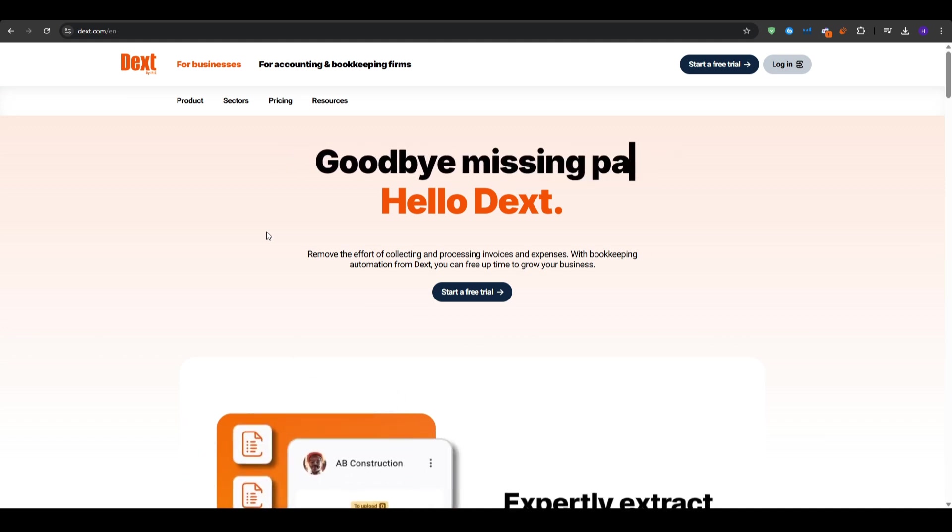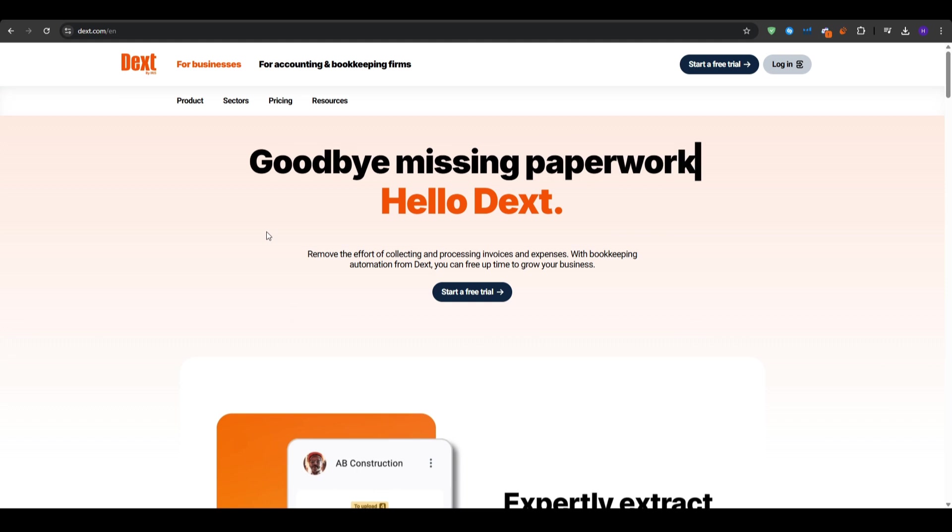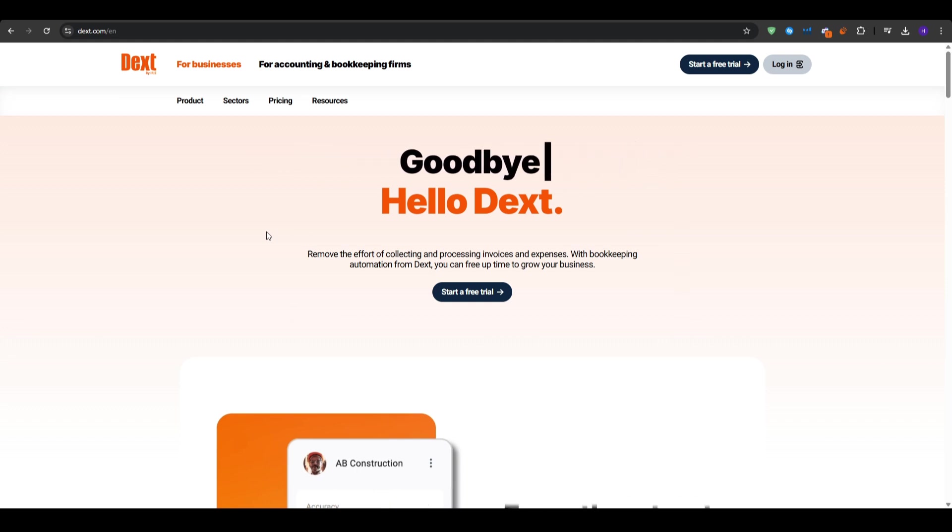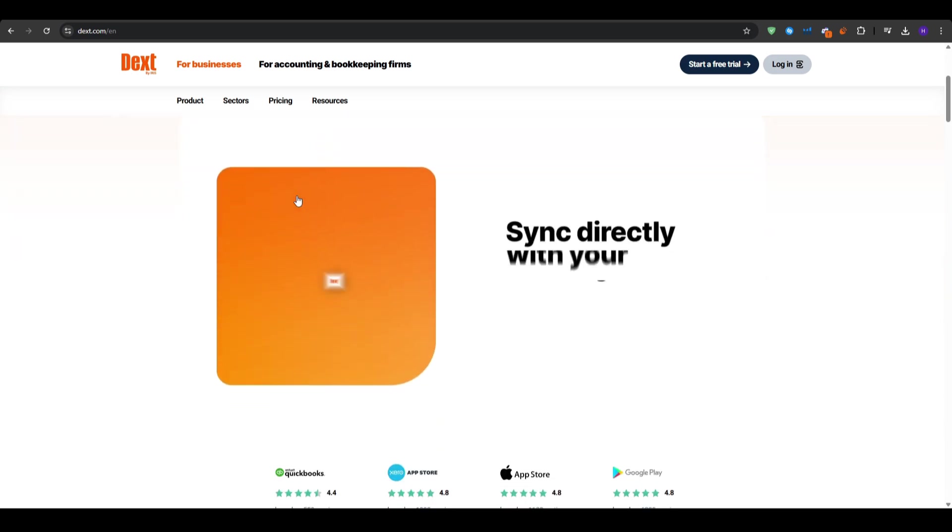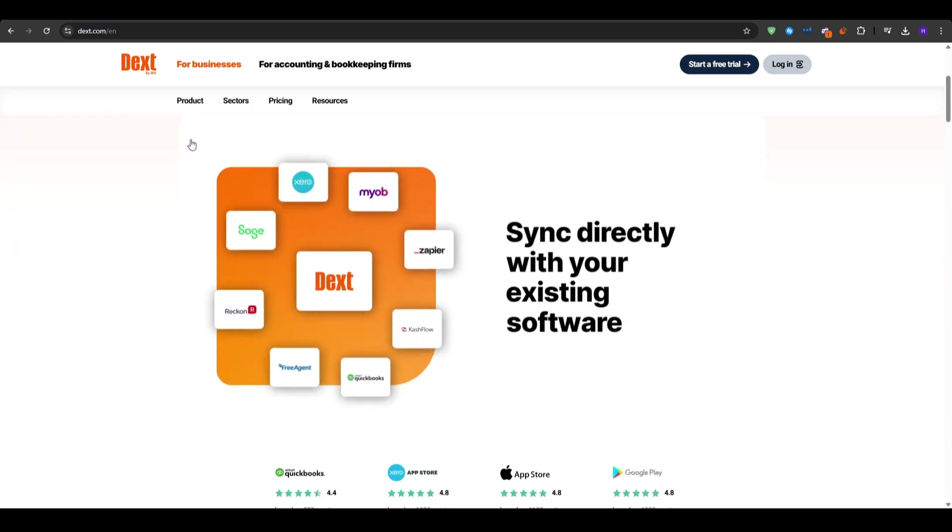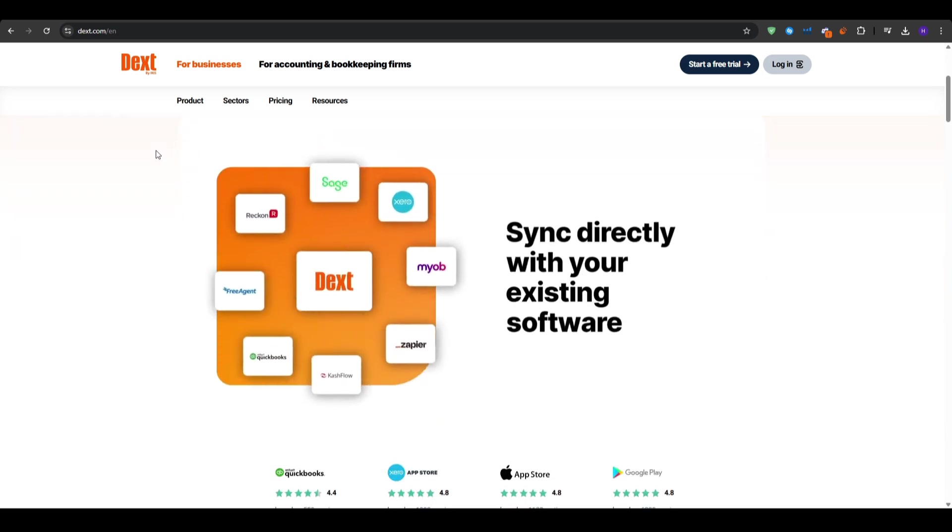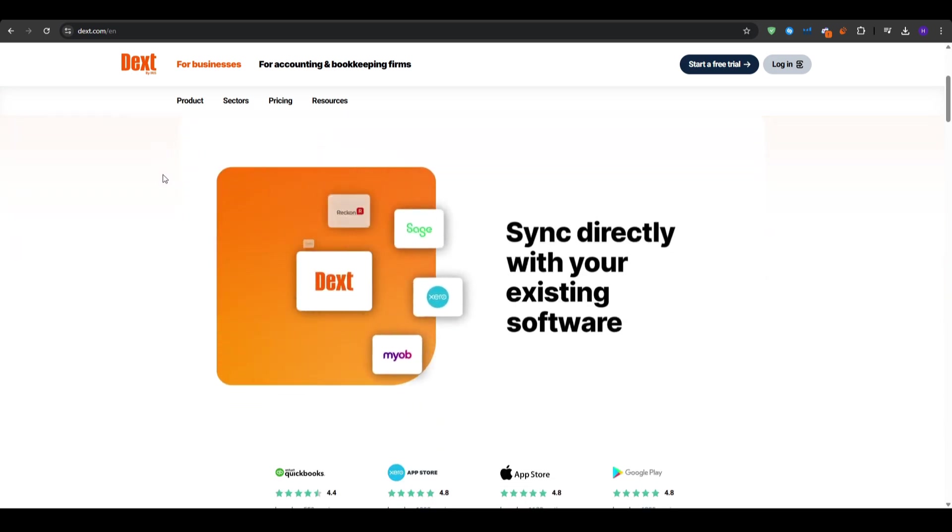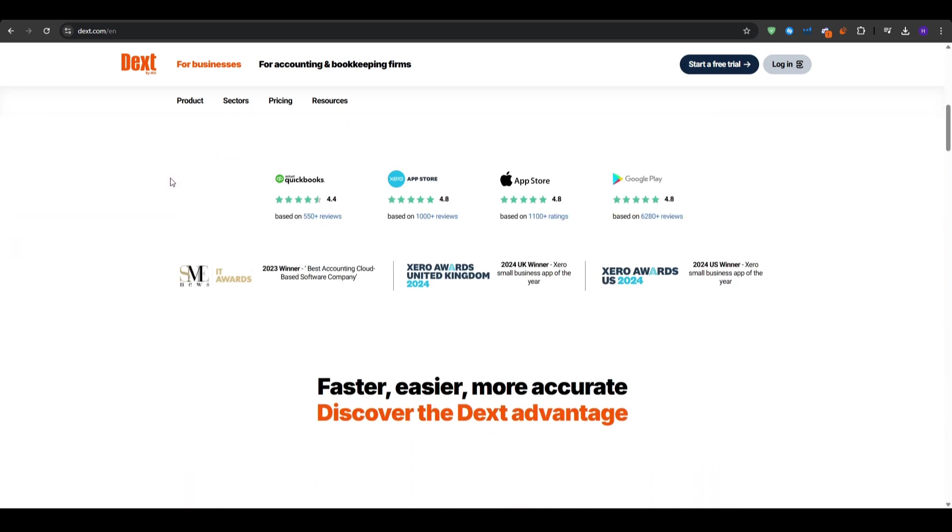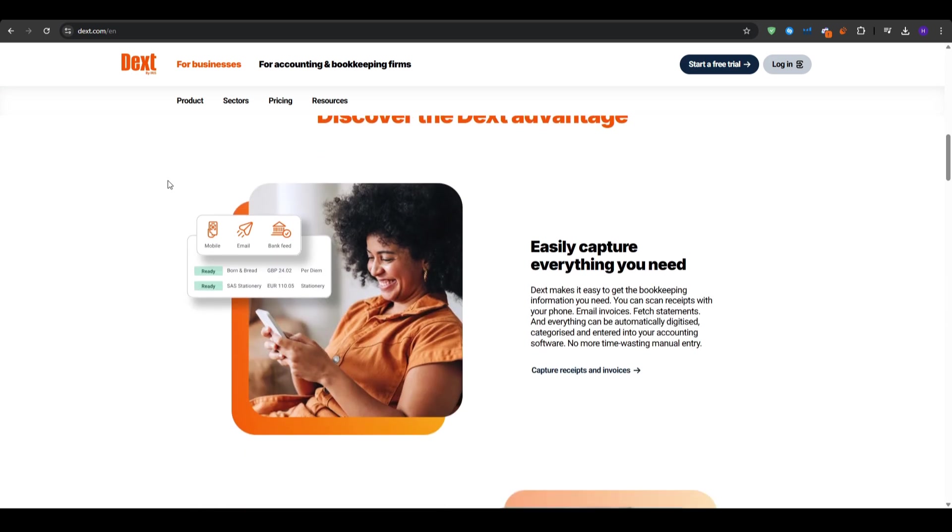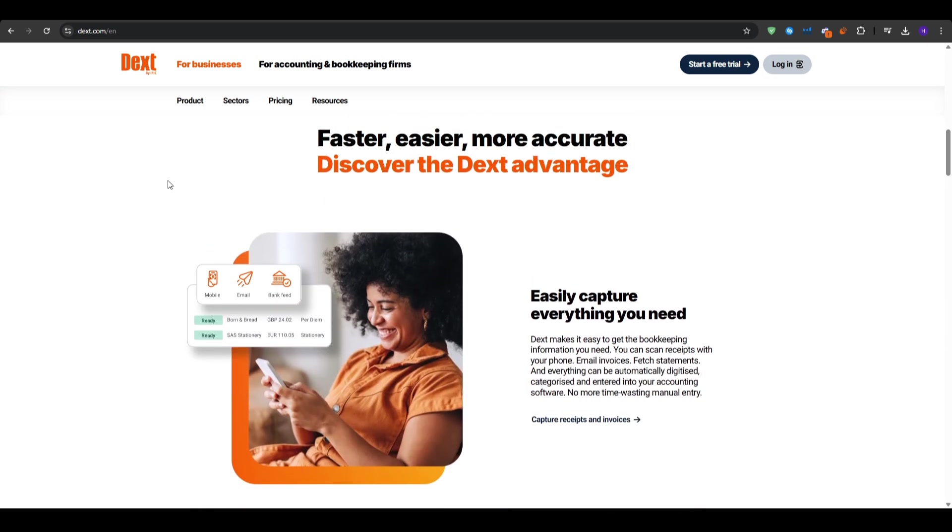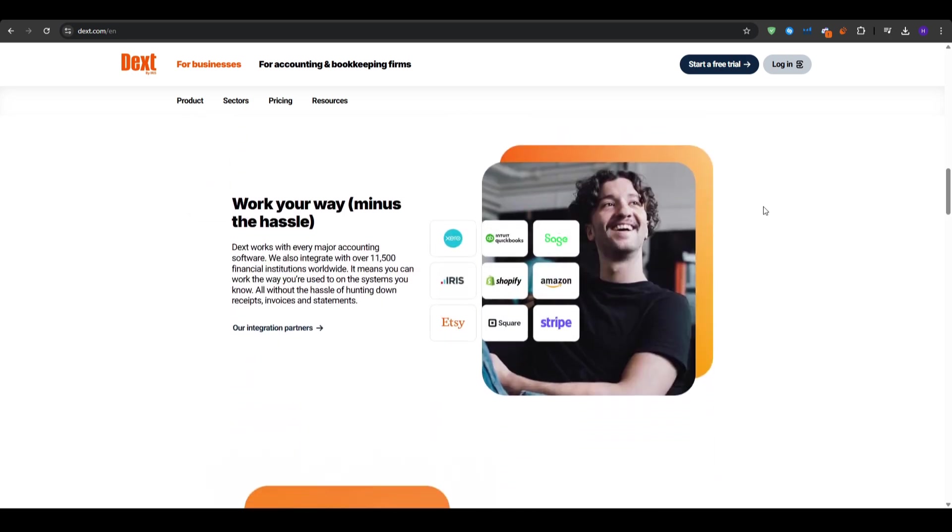I'm going to start by saying what is Dext. It's an online accounting automation tool designed to save you time on bookkeeping. It uses OCR or optical character recognition to scan receipts and invoices, extract key data, and sync it with your accounting software. This means no more manual data entry or lost receipts. Everything is stored and organized in one place.